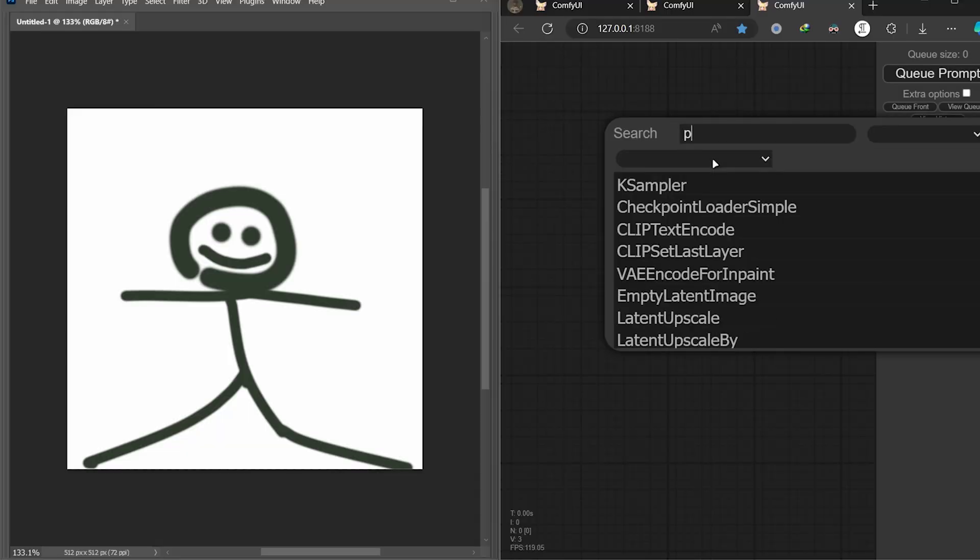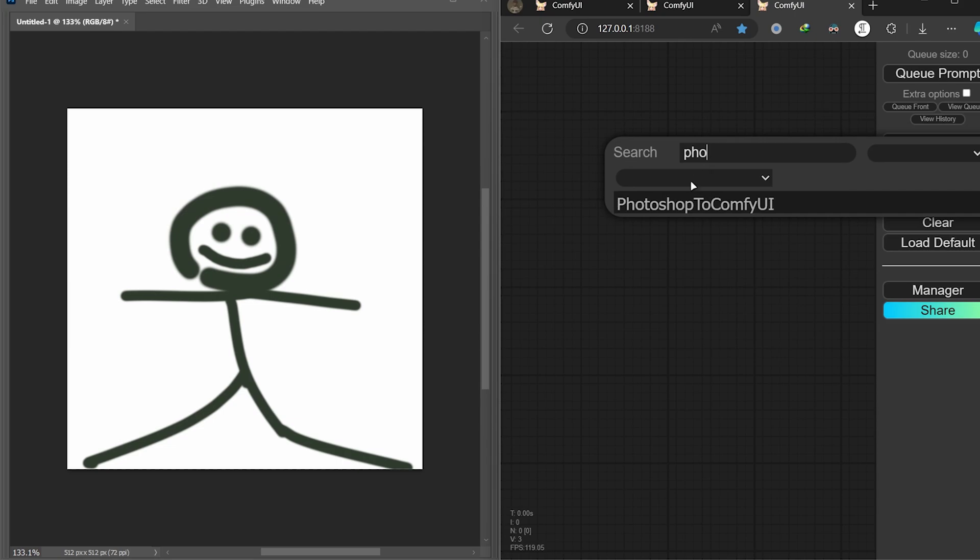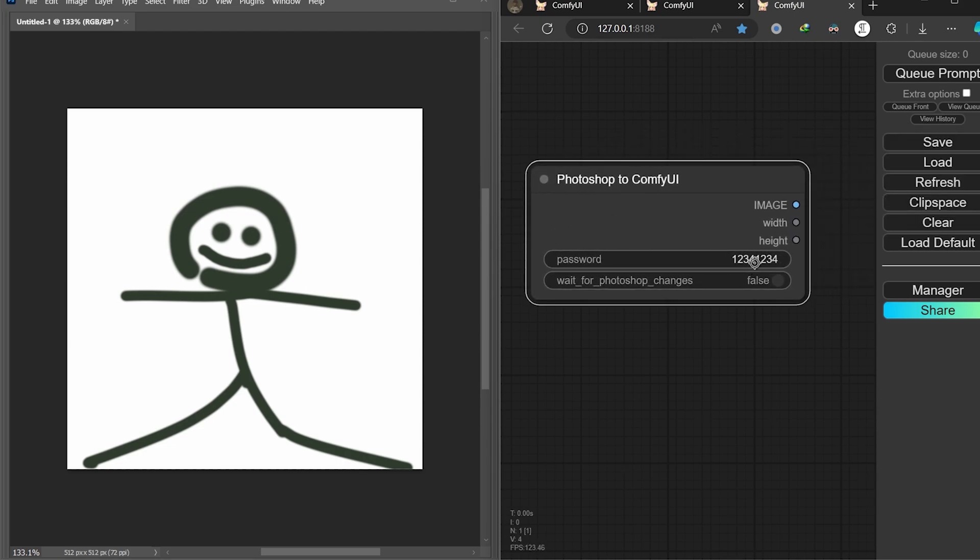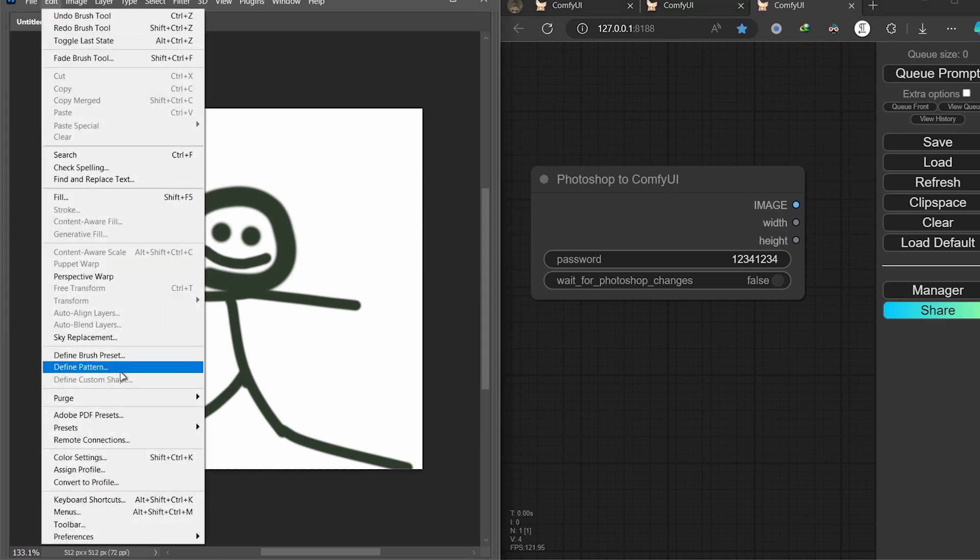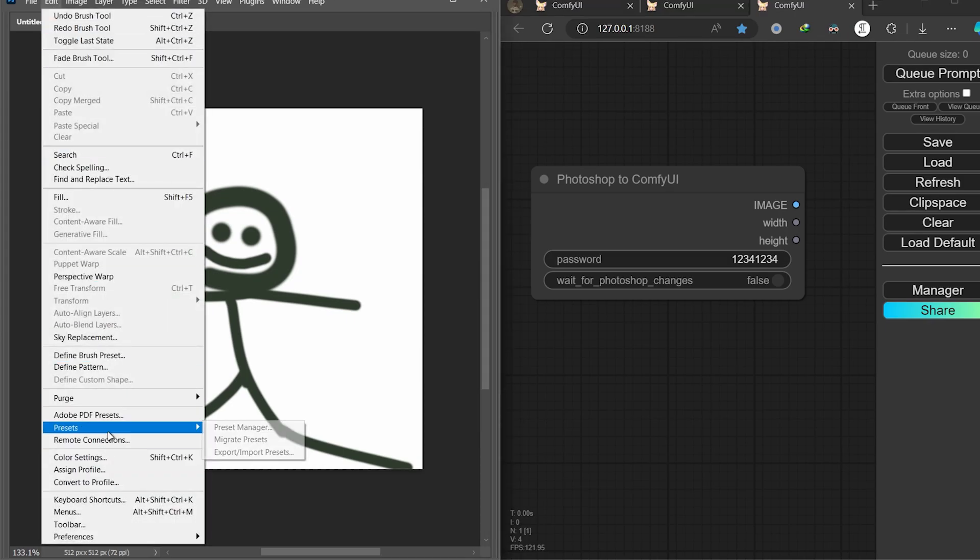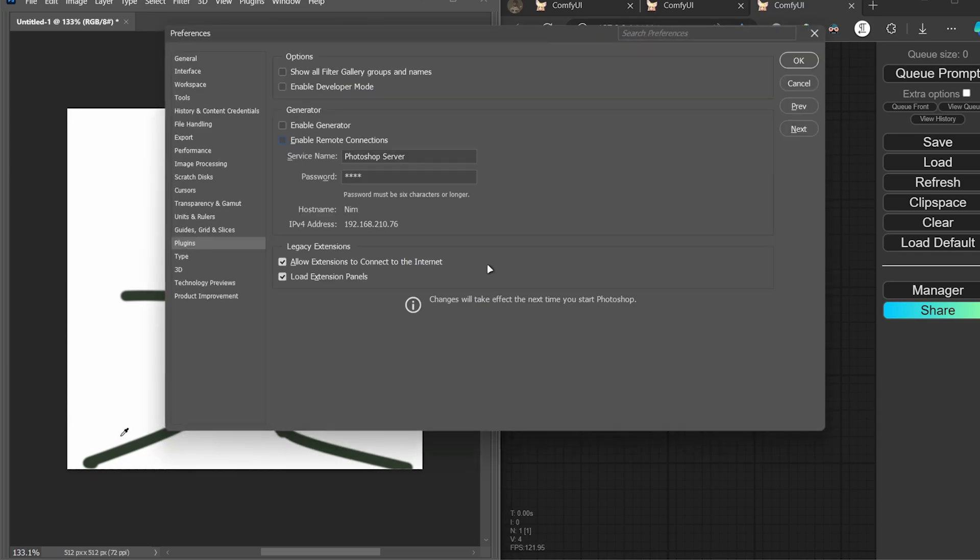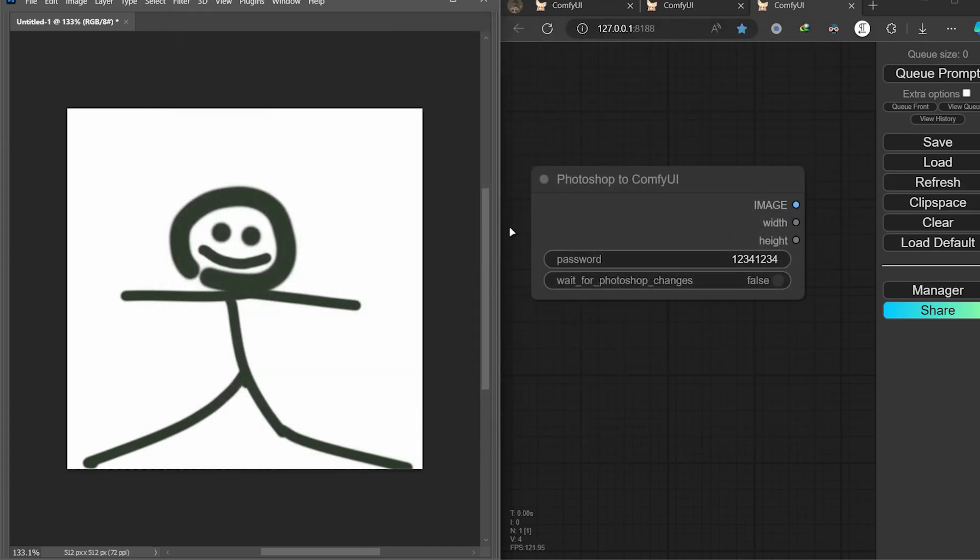Let's talk about how to do it. Just search for Photoshop to ComfyUI and you will see a password here. You can just go to your edit panel in Photoshop and click on remote connections. Then you're gonna enable the remote connection and set the password. I will set 12341234 and press OK. I personally suggest to close Photoshop and relaunch it for better results.